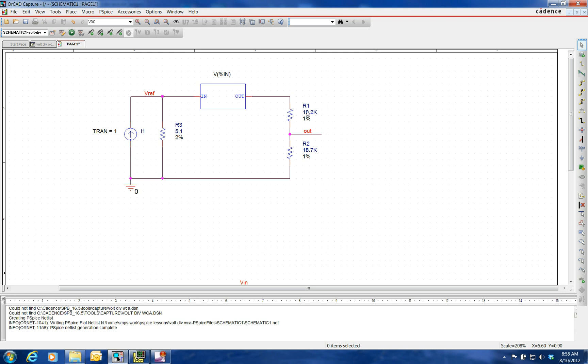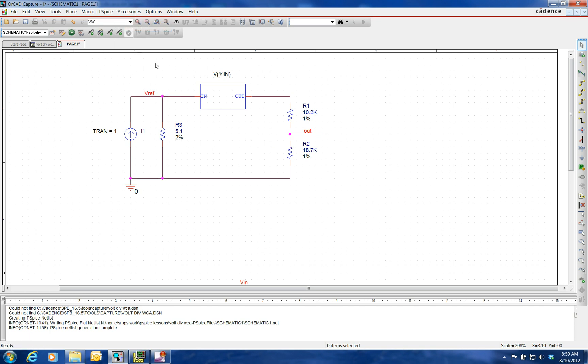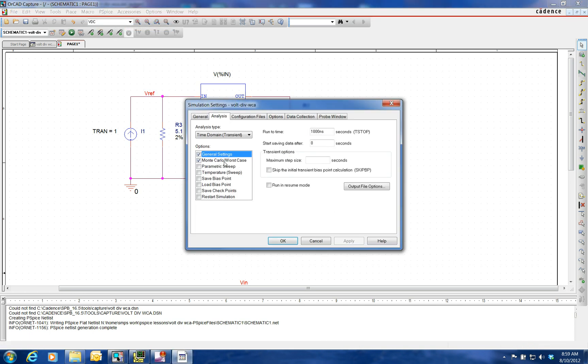We have our 10.2K ohm resistor, 18.7K ohm resistor with the 1% tolerancing. We're going to run this so that we have the positive direction in our simulation.